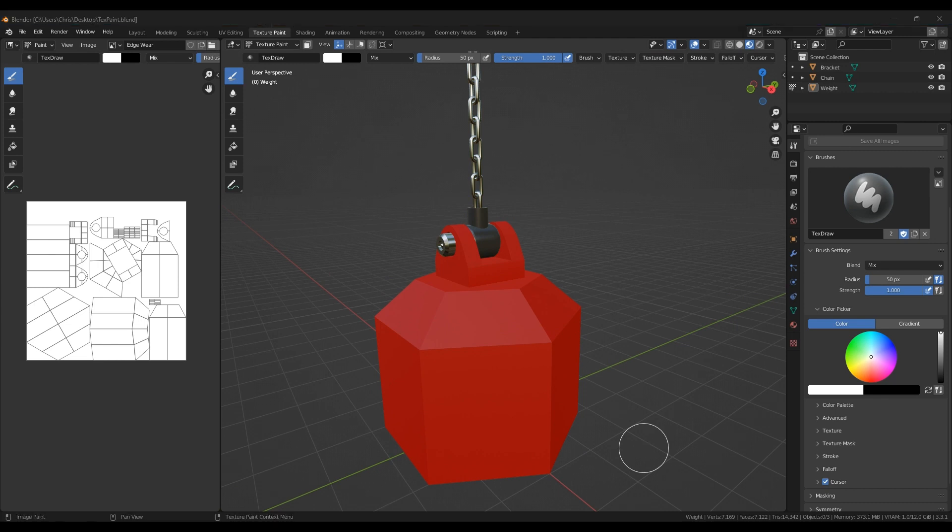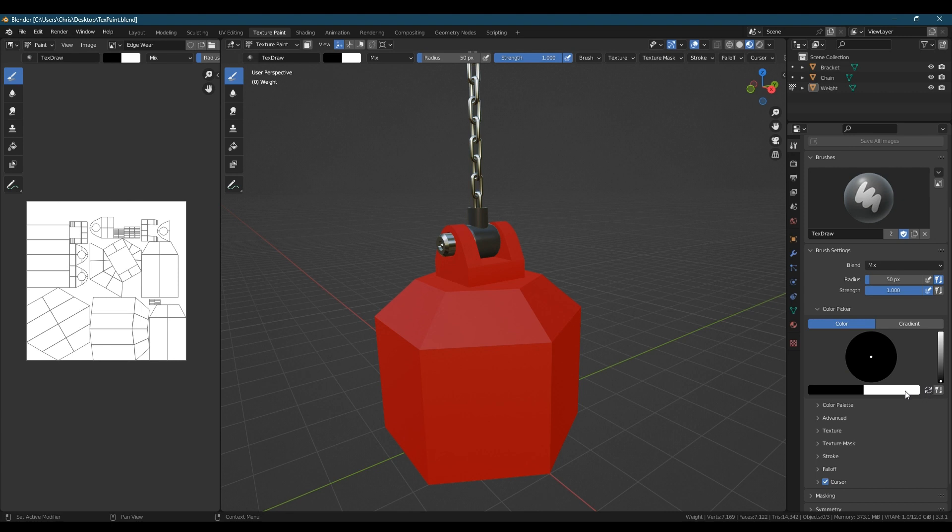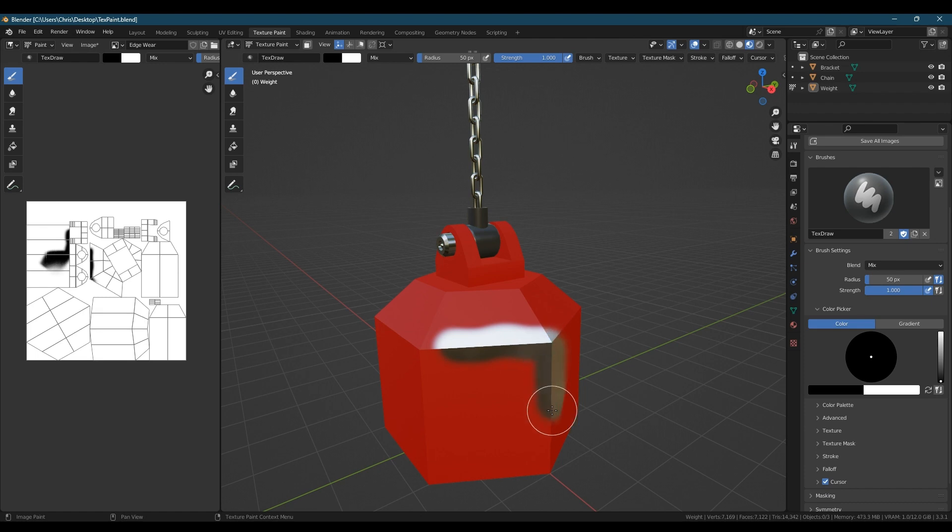On the panels on the side you can see the color picker and if you click this little switcheroo button it will change from white to black. Now anywhere we paint black on the model will reveal the metal underneath the paint.